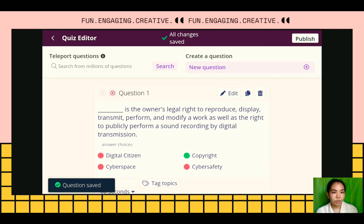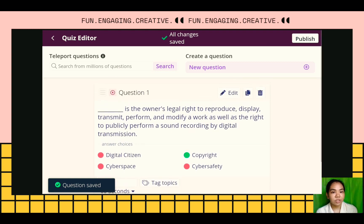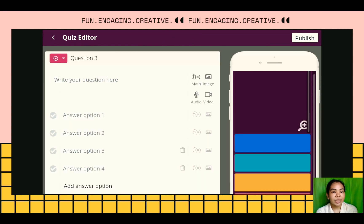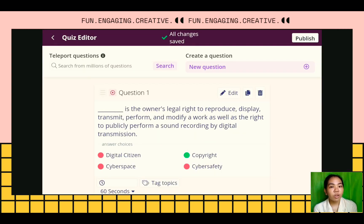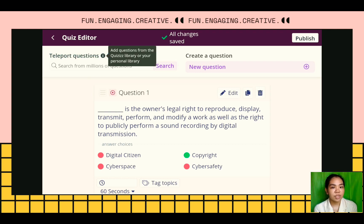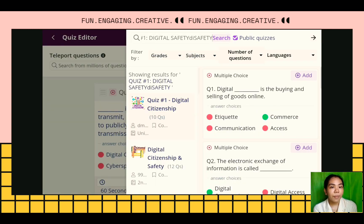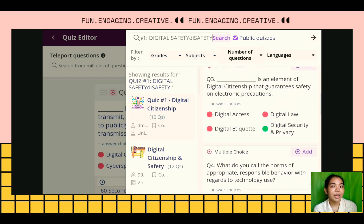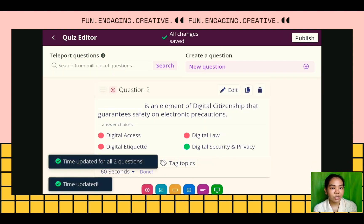Here is our question. If you want to add more questions, just click New Questions, and then we can input our next question. We can also use the Teleport Questions feature — search for related questions about our topic. There are questions you can choose from that you can add to your quiz, and they will be added automatically.